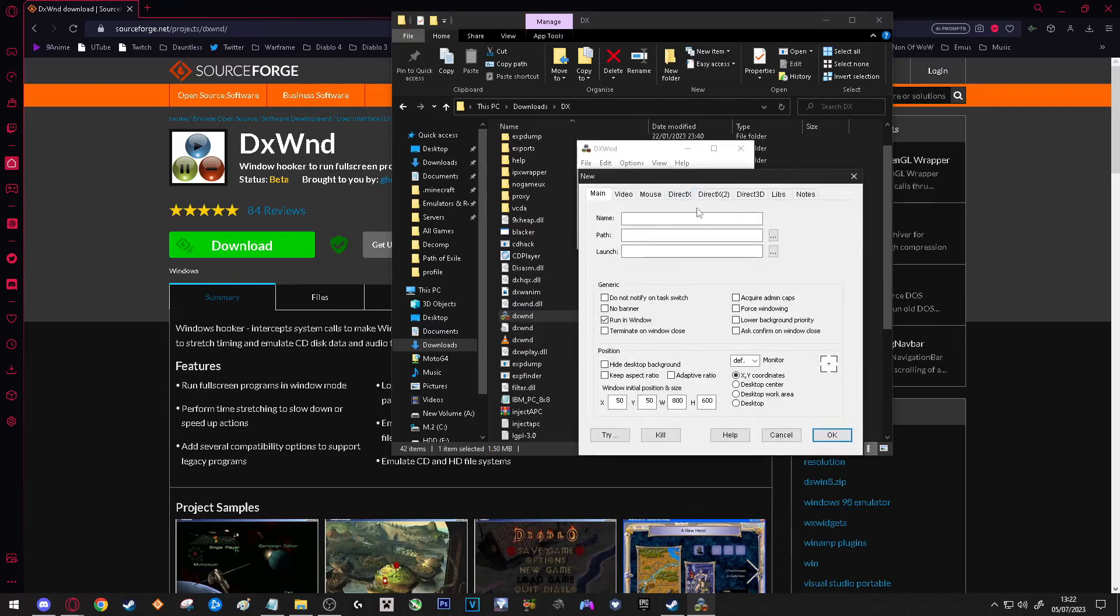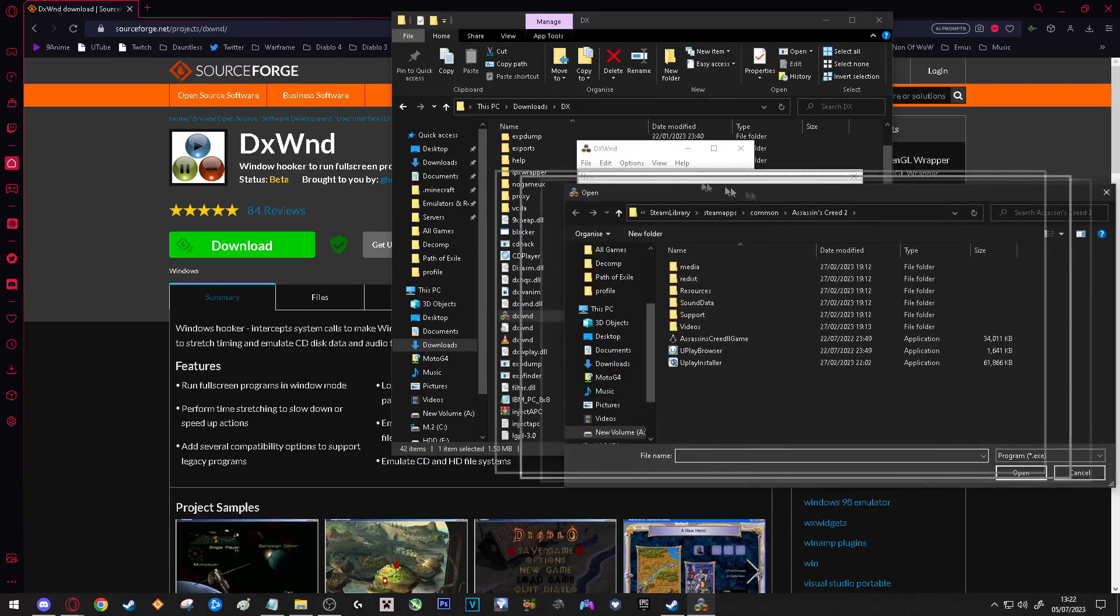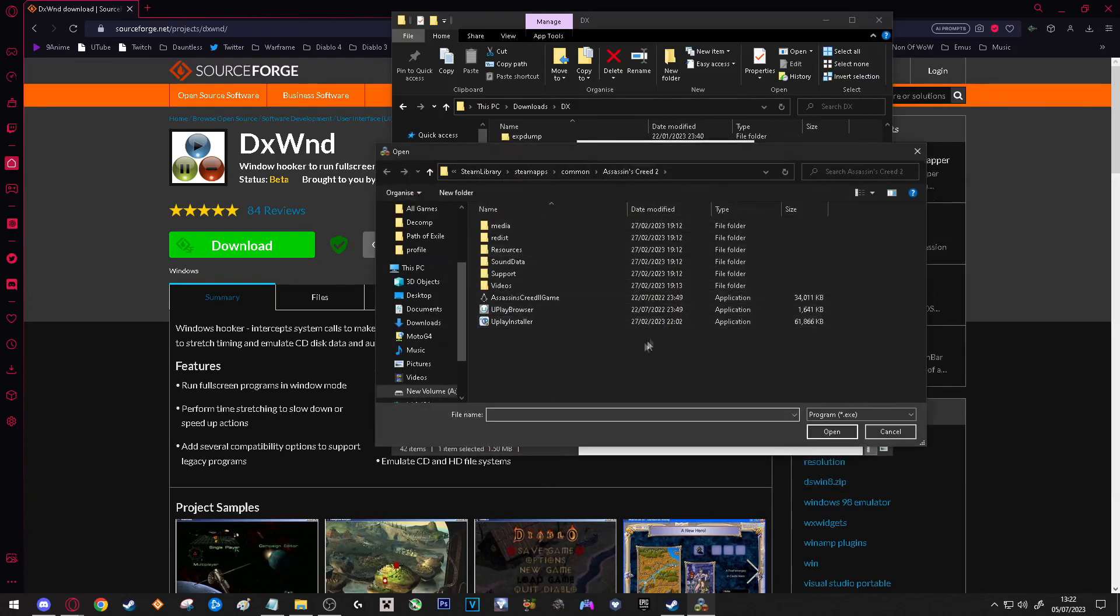A new window will pop up. What you want to do is go to the path of your game and then you want to select the application.